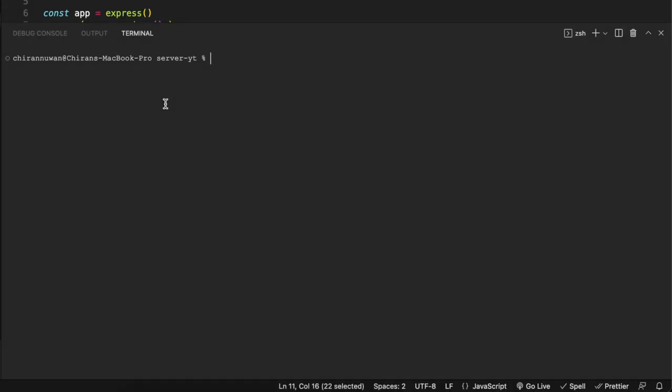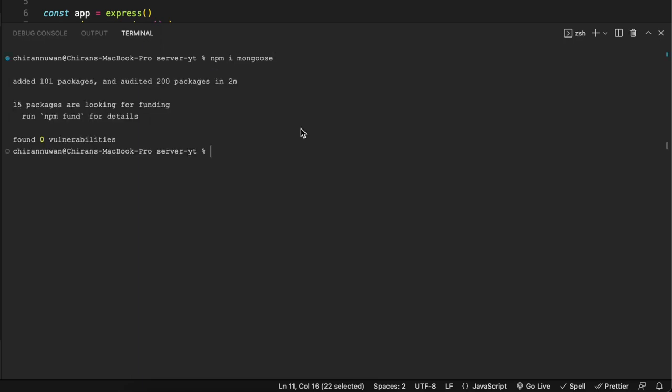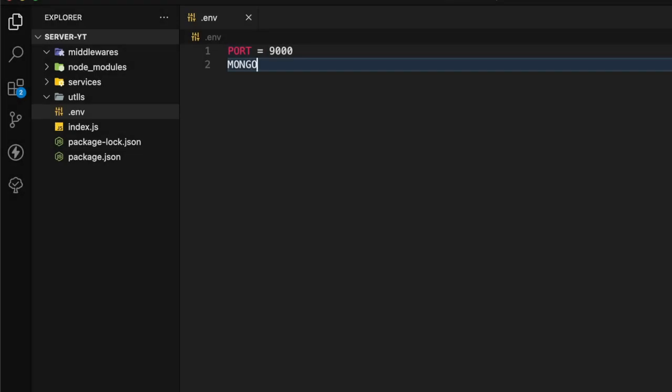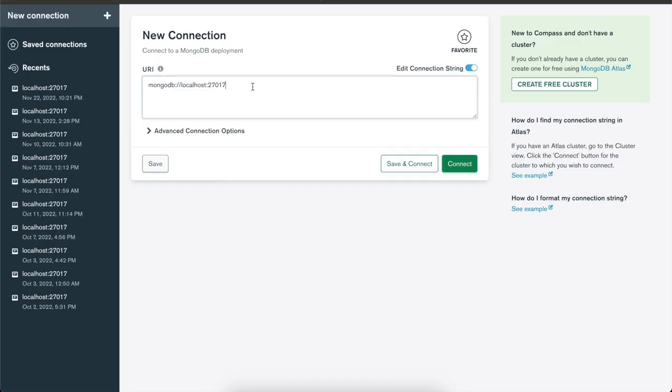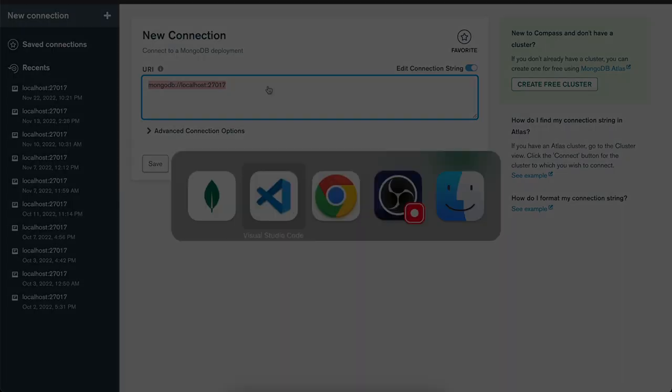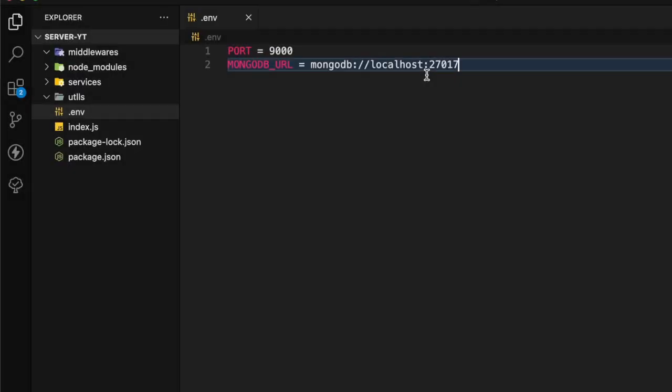Now we have to add the package called Mongoose using npm install mongoose. Let's go to our .env file. In the .env file let's add MongoDB URL. In here you have a URL, this is the default URL, so copy that one and paste it in here.